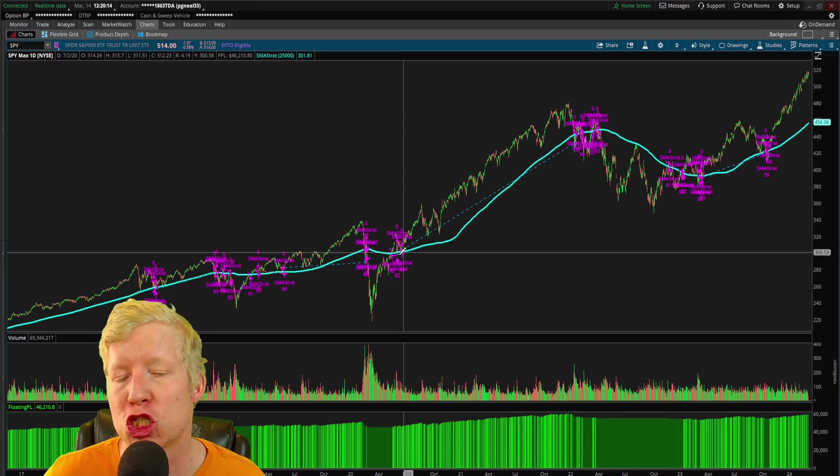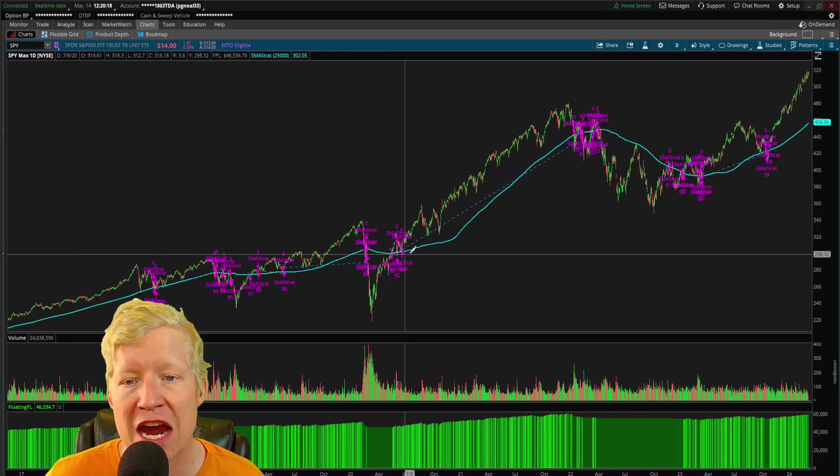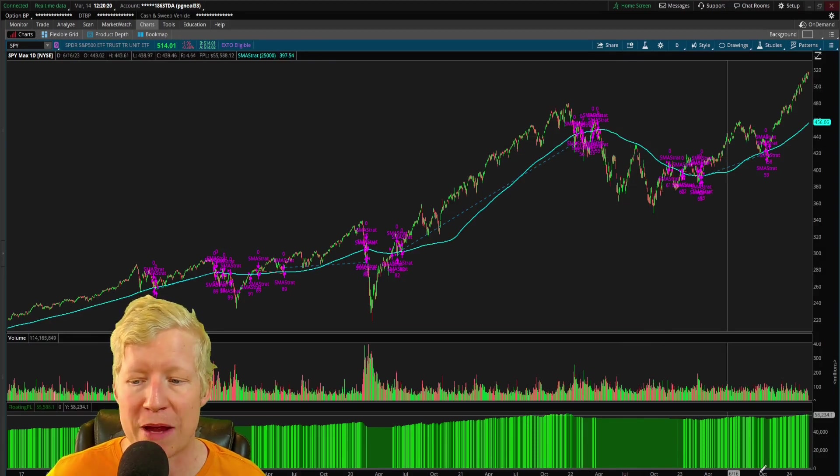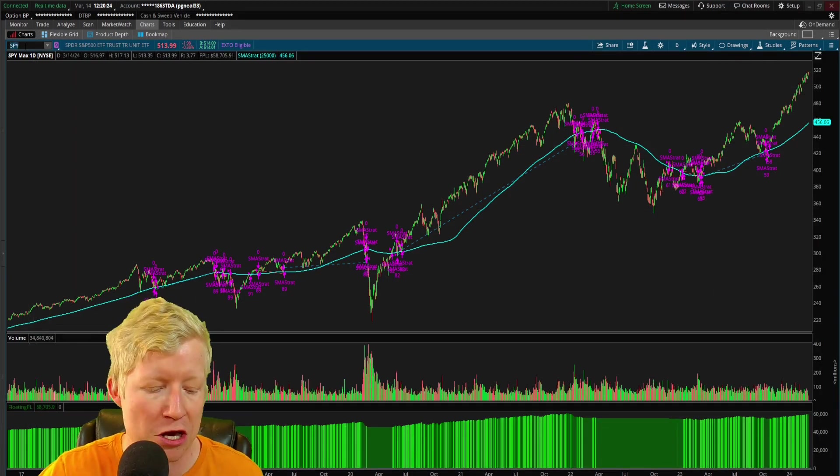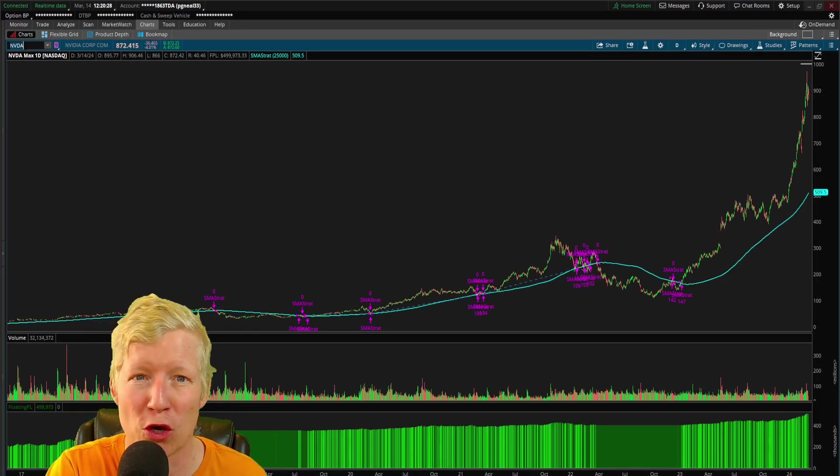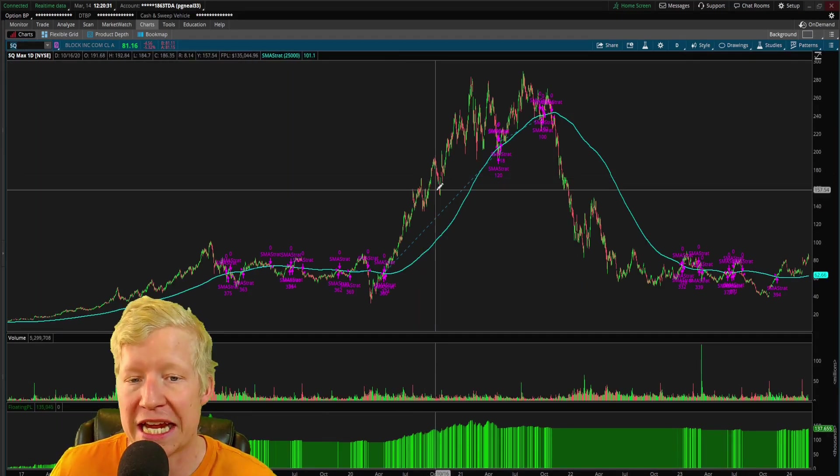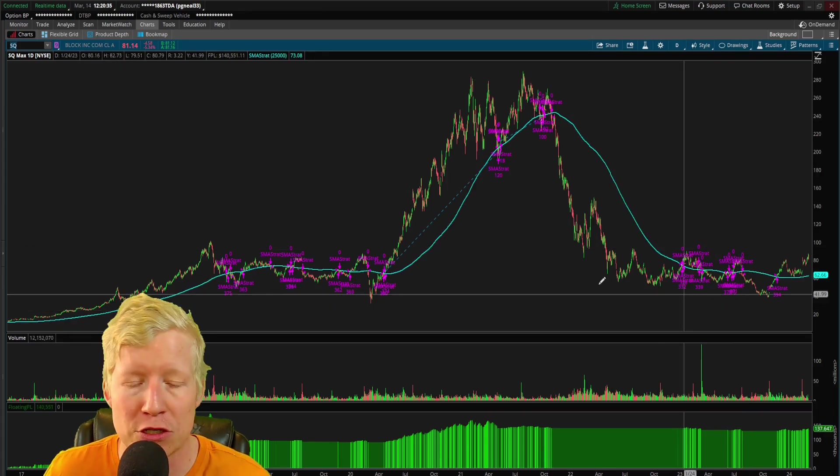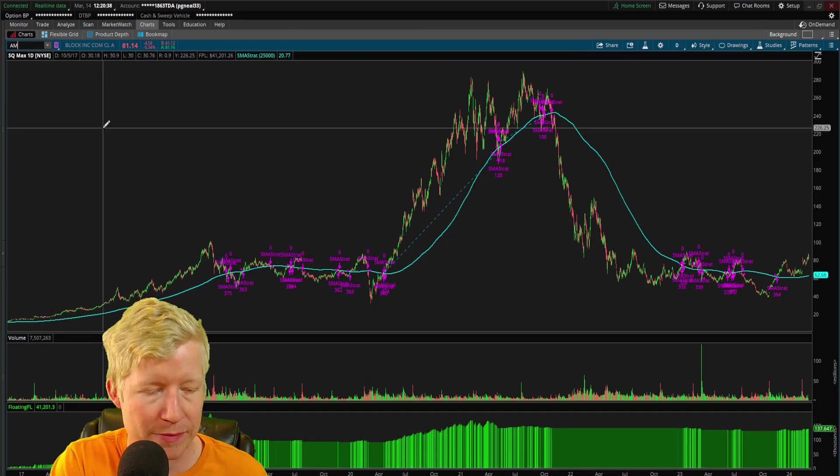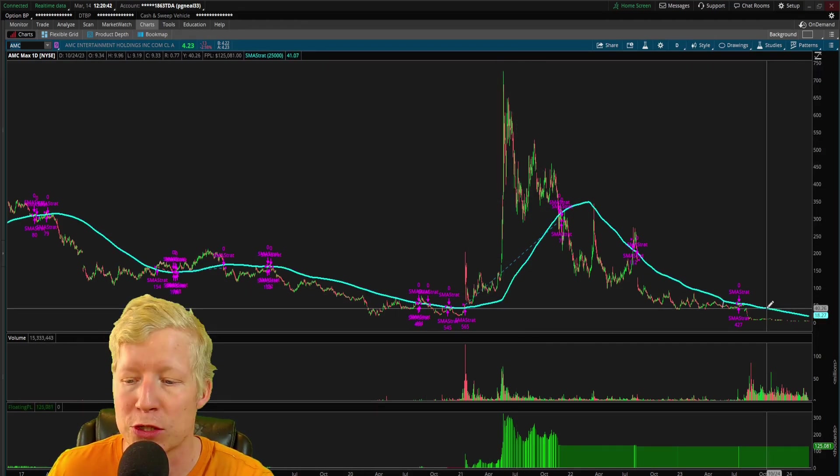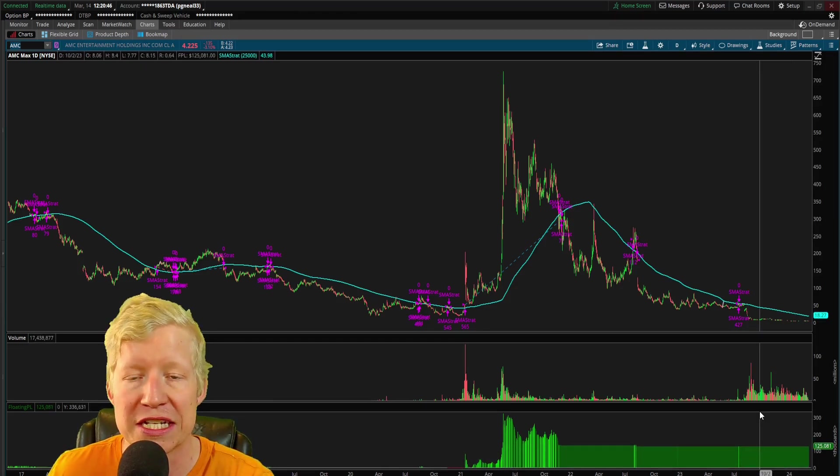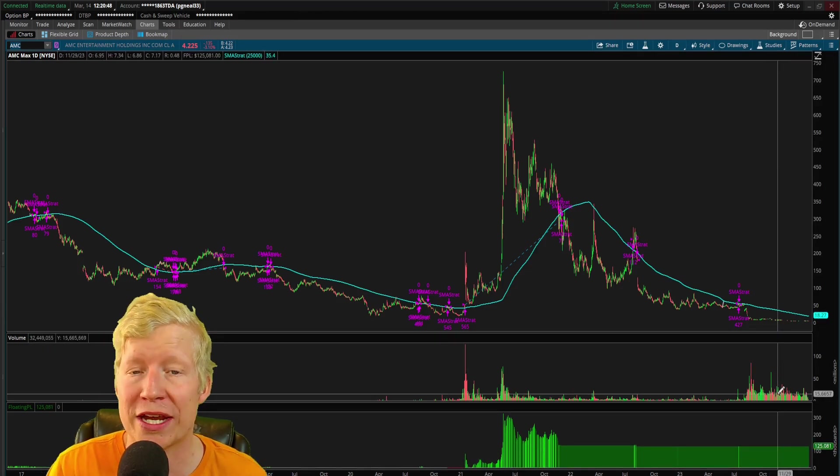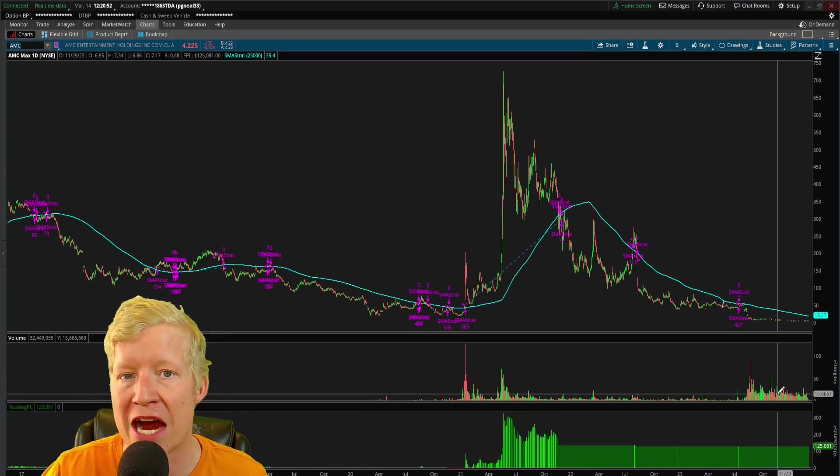This strategy is literally just entering when the ticker crosses above the 200 simple moving average and selling when it crosses back below. And you can see its performance on the floating P&L study down here on the SPY daily, on the NVIDIA daily is a really fun one to look at. But even if we go look at the Block daily, not a stock that's uber strong, this one was and then it died really hard, you can still see the results. Let's go look at something like AMC. AMC obviously went crazy and then was awful, and you're still up $125,000 on this stock. So that helps showcase to you the power of even just one simple moving average.